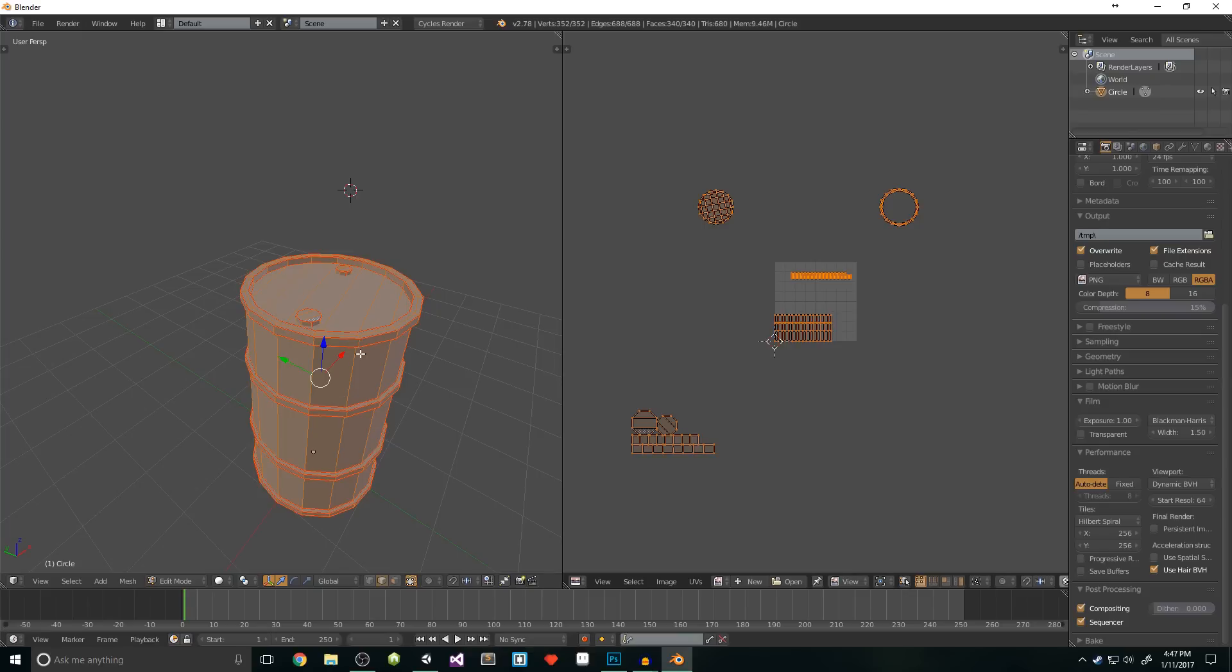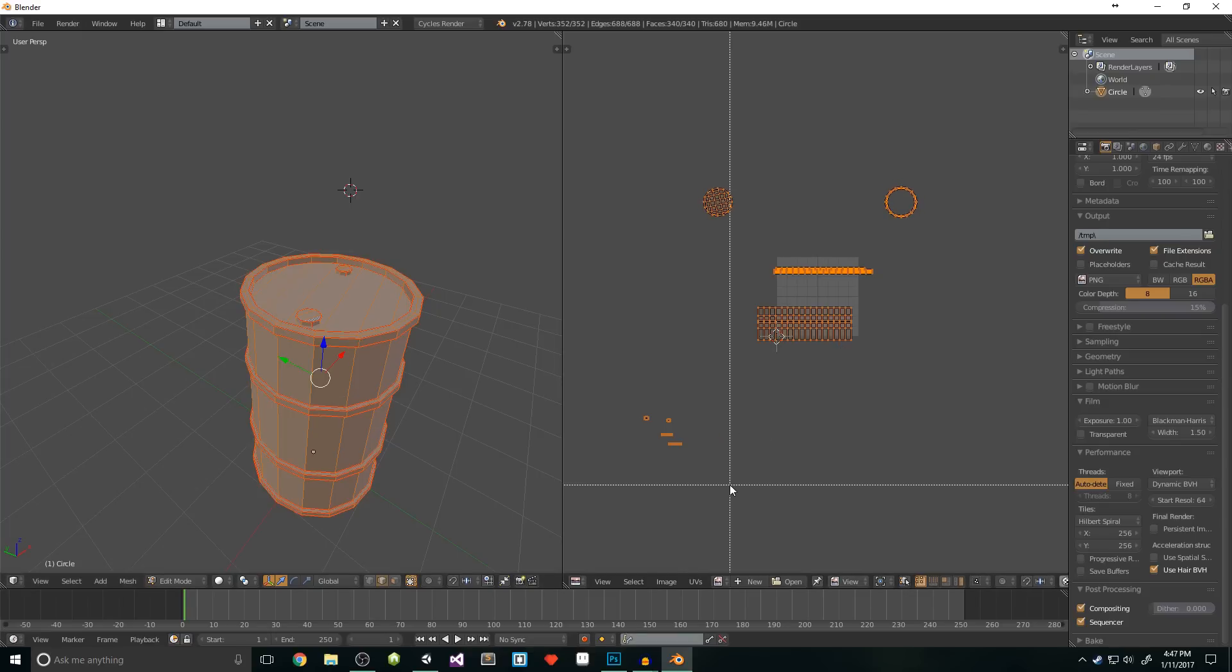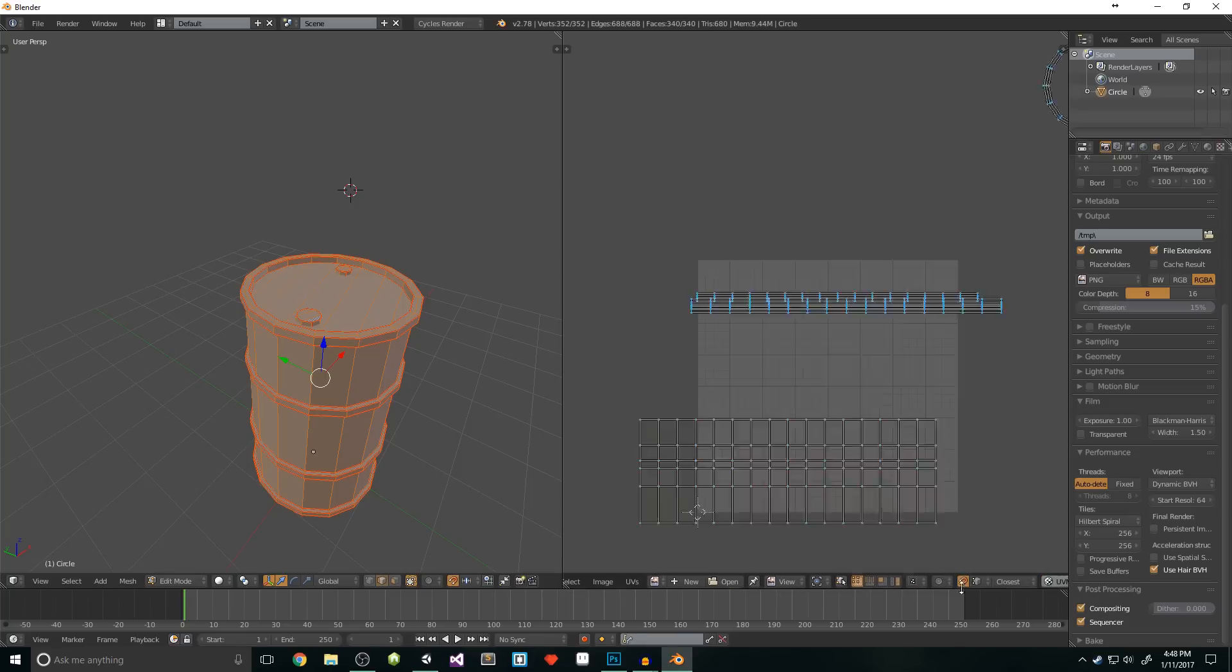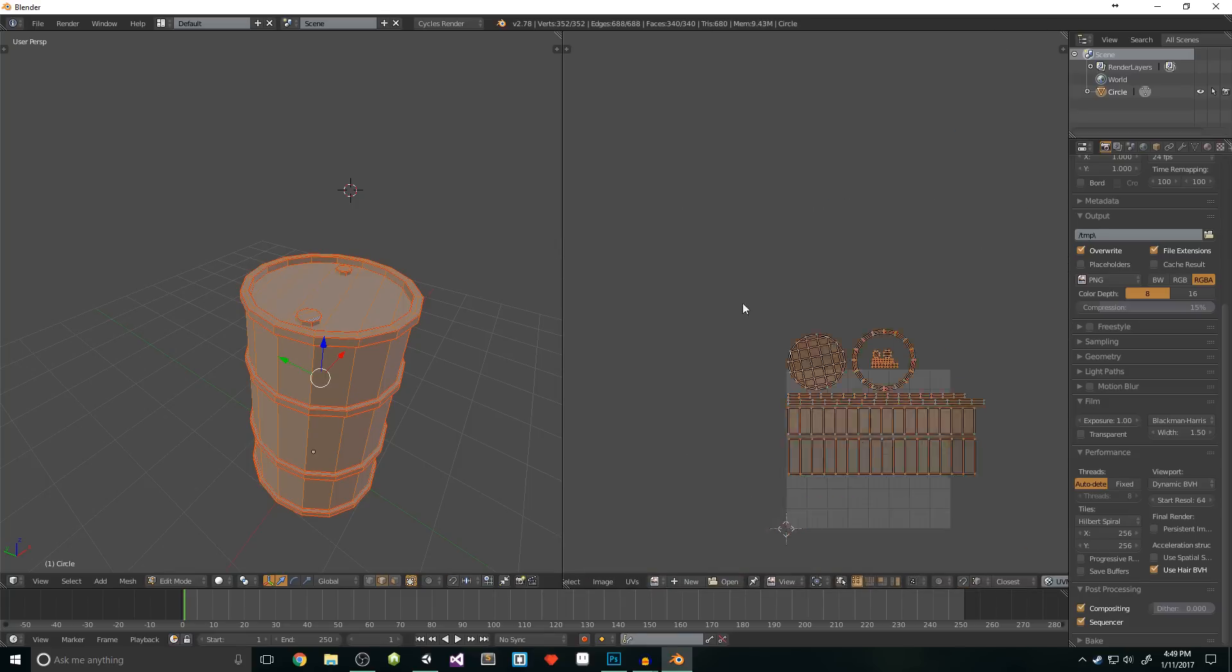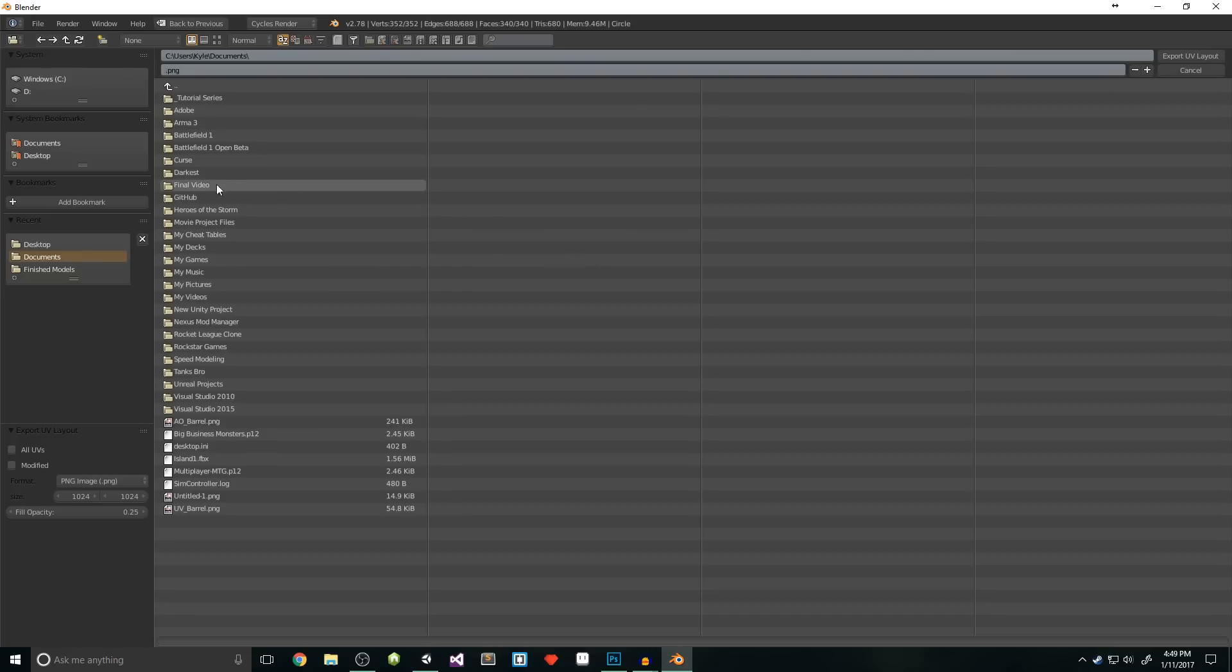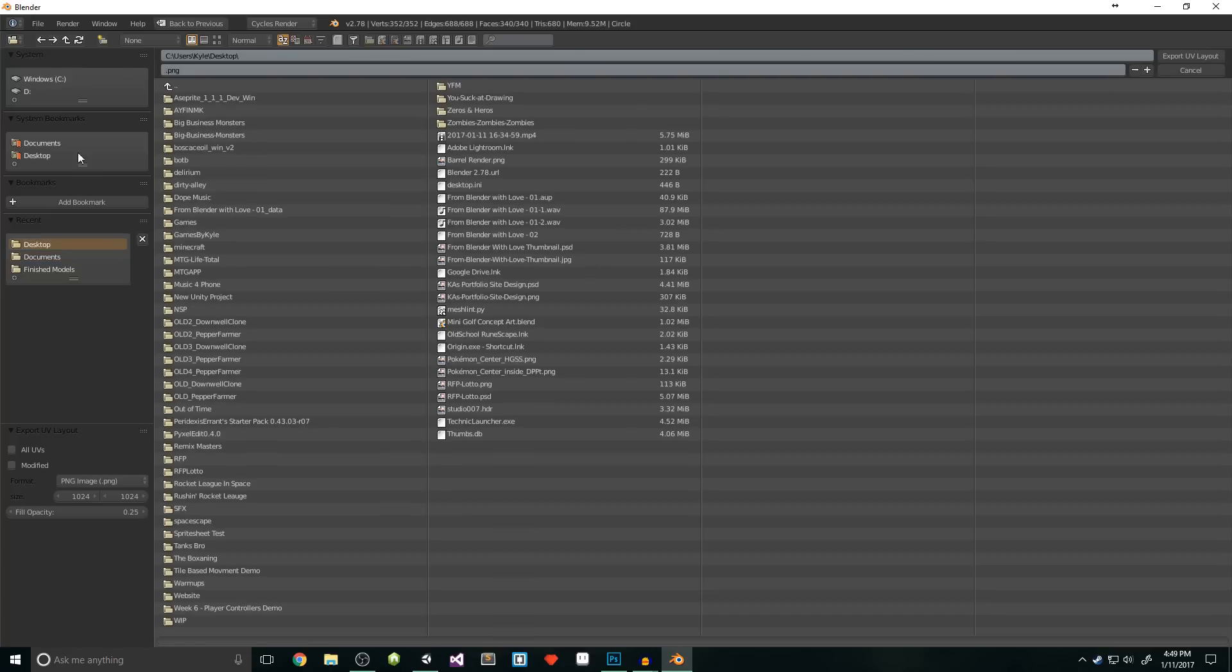Now that we have everything ready, we can start positioning. Select everything and press control A. This will average the island sizes. To save more space, I will manually overlap some of the UVs. To make sure everything's perfect, I'm going to turn on snap and switch its mode to vertex snap. Once everything is positioned, we can export the UVs by going to UVs menu and then selecting export UV layout. I'll save mine to the desktop.